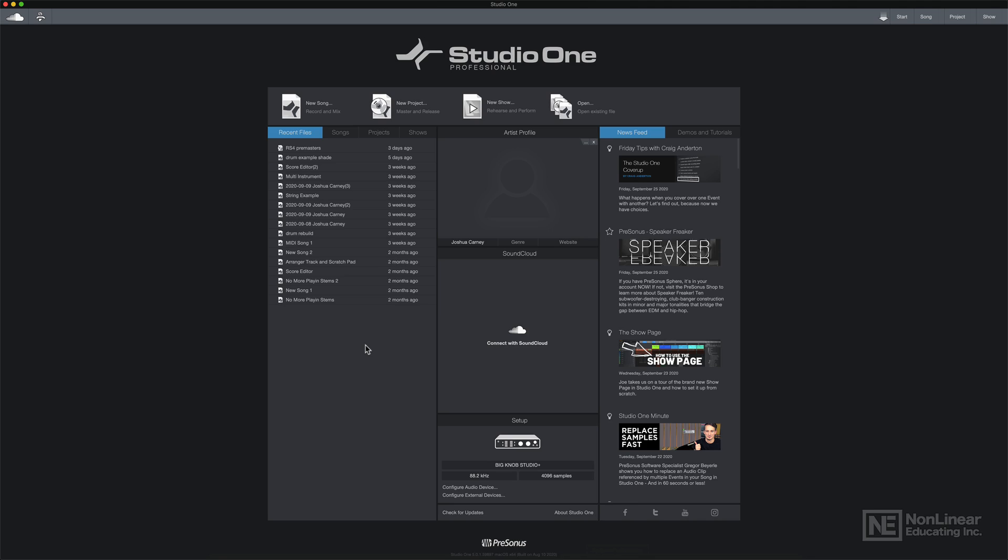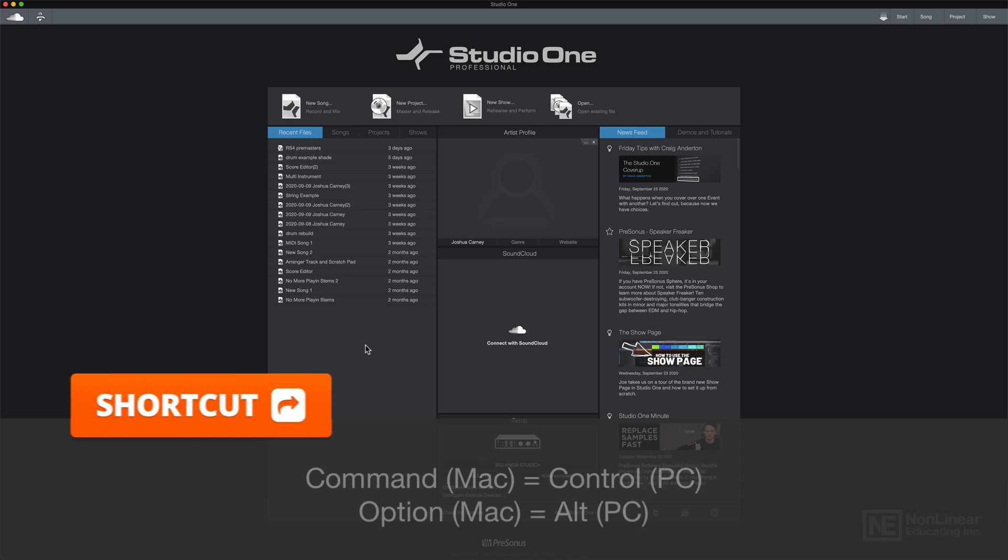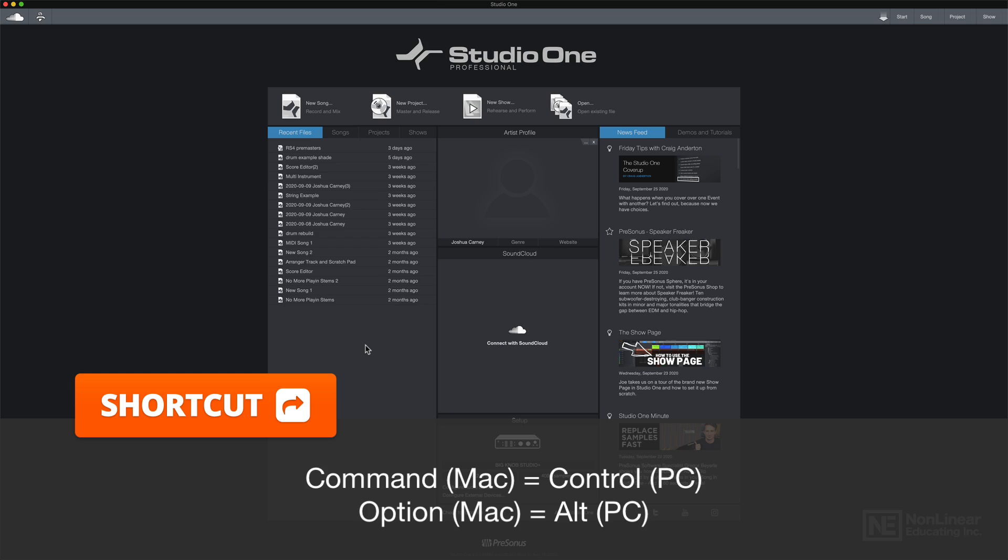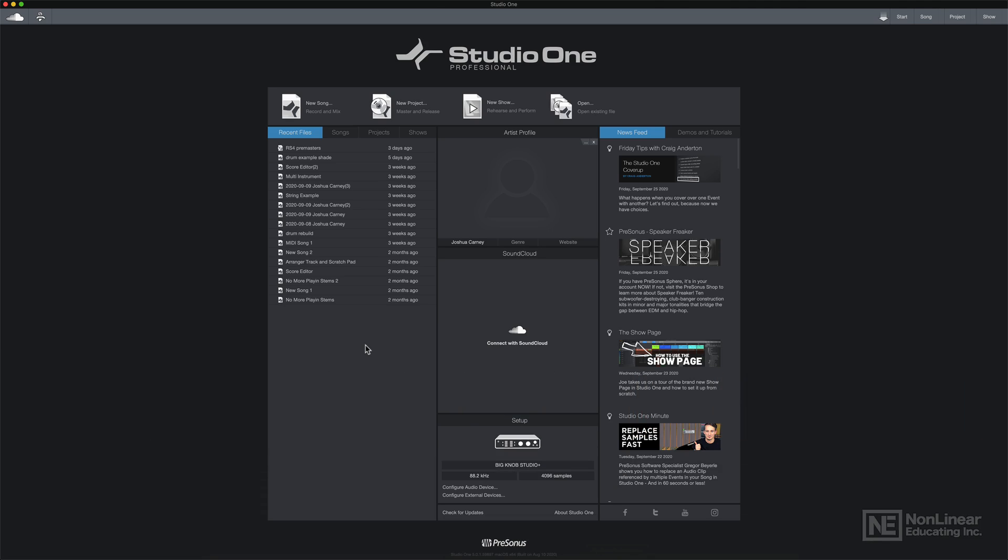Studio One is available for both Mac and PC. For this course, I'll be using the Mac version. So if you're a PC user, anytime I use the command key, it'll be control for you, and anytime I use the option key, it'll be alt for you. But I'll try to point out both the Mac and Windows shortcuts as I go along.